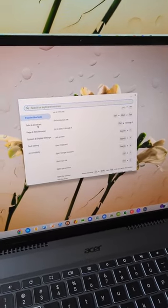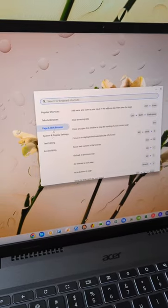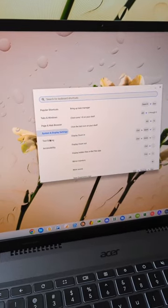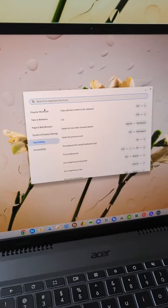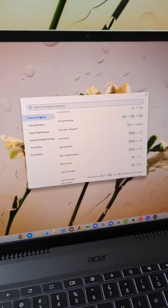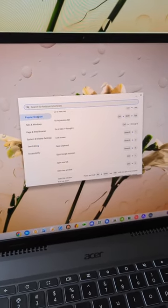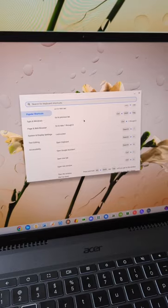So everything you could think of, all broken down by category, it's really awesome. And as you learn these, you can become a Chromebook master.